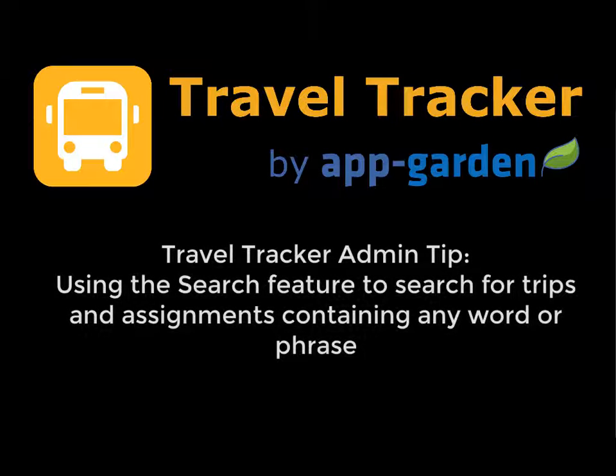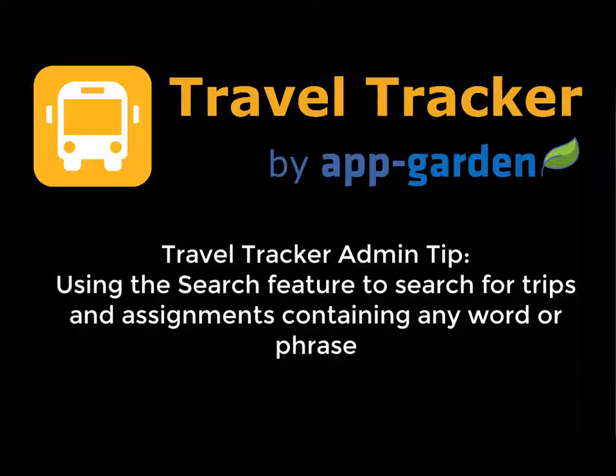Hi, I'm Nancy Wilson. I'm the Implementation and Support Manager for the AppGarden and I have a wonderful tip for you today on using our search feature.